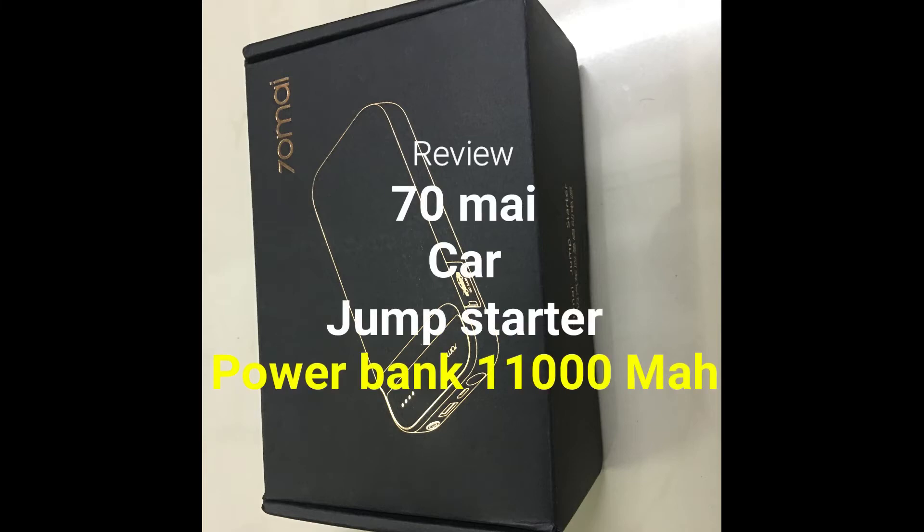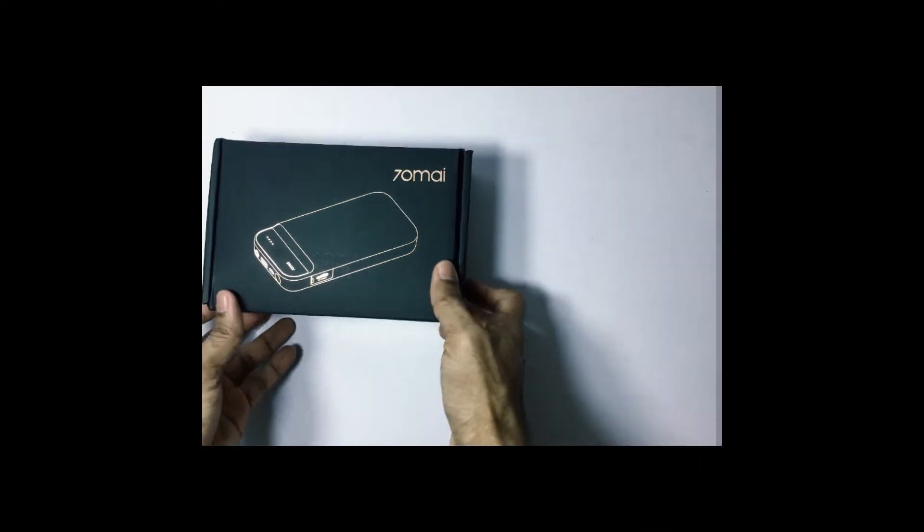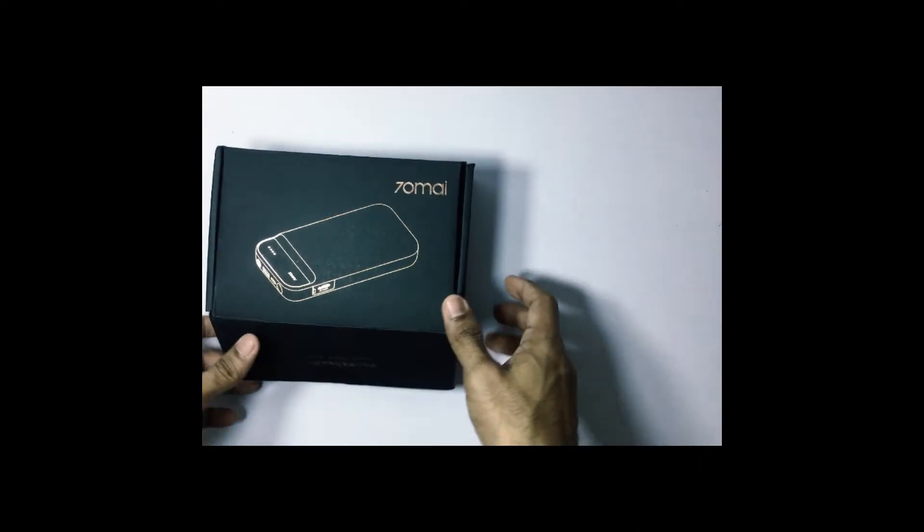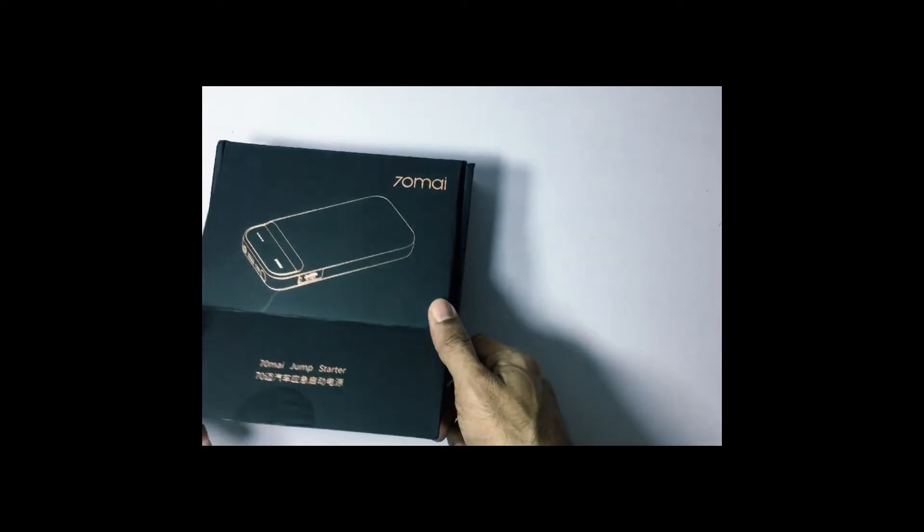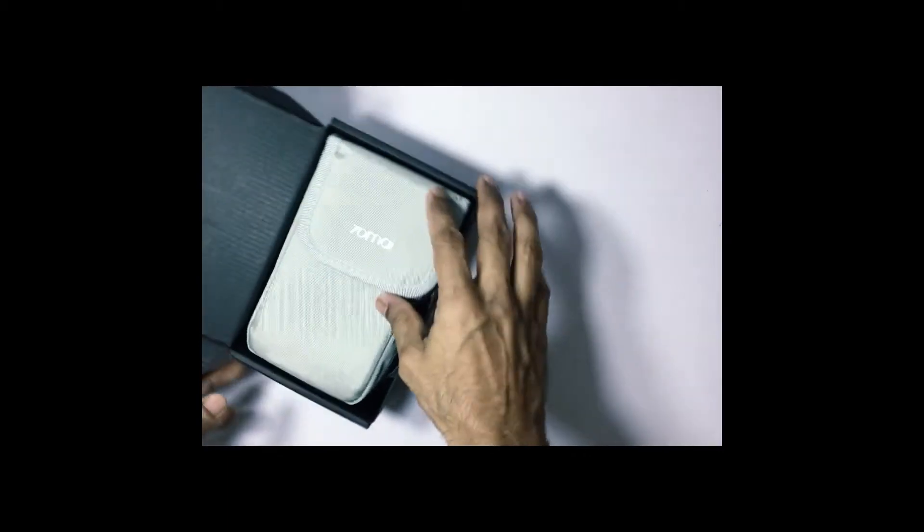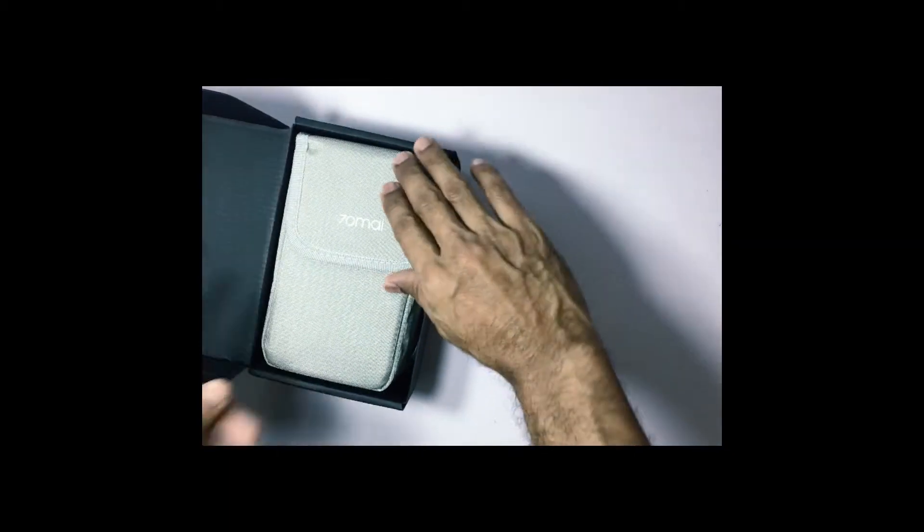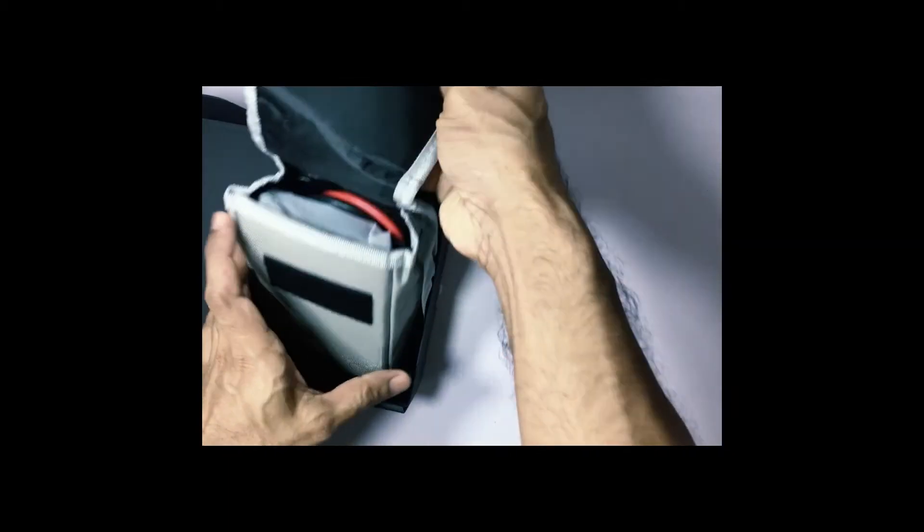Good day everyone. Welcome to the channel. Today we are going to take a look at the power bank itself. It's 70mph. It's the jumpstart power bank.